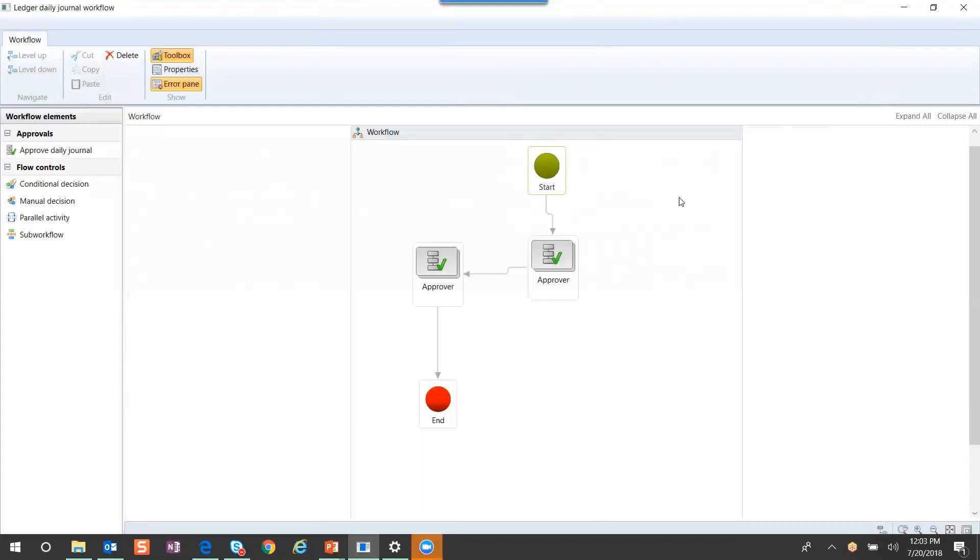In this workflow that I created, I have a simple approval where it takes two approvers before a batch or a journal can be posted.